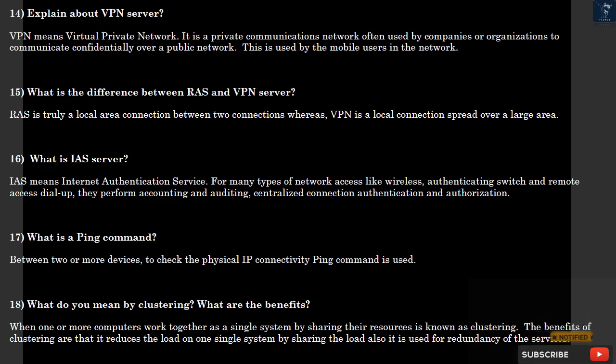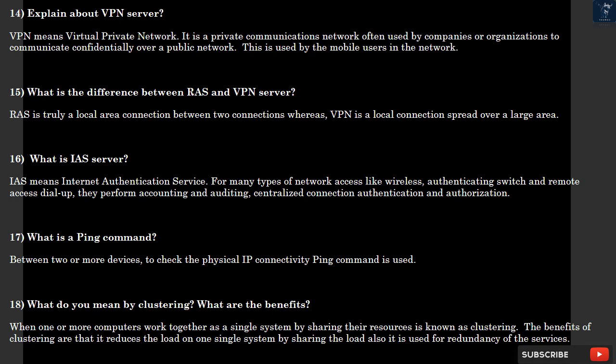Question 16: What is IAS server? IAS means Internet Authentication Service. For many types of network access like wireless, authenticating switch and remote access dial-up, they perform accounting and auditing, centralized connection authentication and authorization. Question 17: What is a ping command? Between two or more devices, to check the physical IP connectivity, ping command is used.